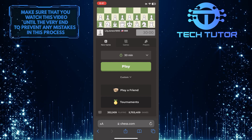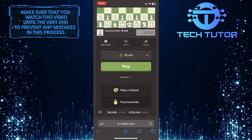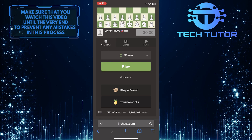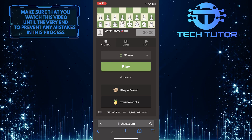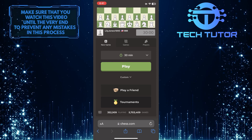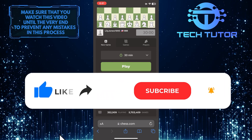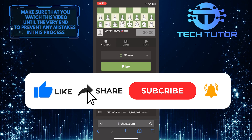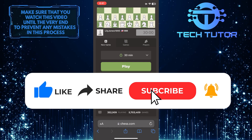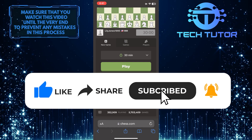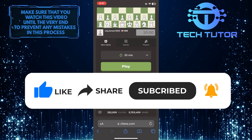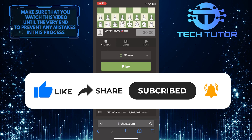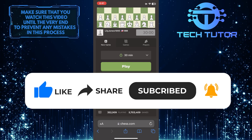So that wraps up this tutorial. If you have any questions about this whole process, please let me know in the comments section below. And if this video helped you out, please give it a big thumbs up and subscribe to this channel for more tutorial videos like this one. Thank you so much for watching and have a good day.